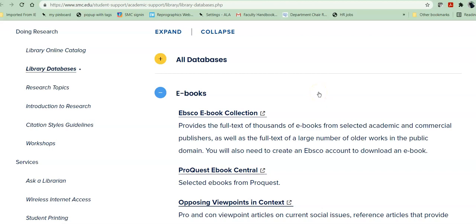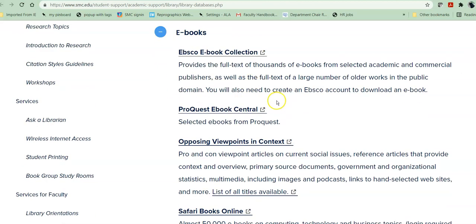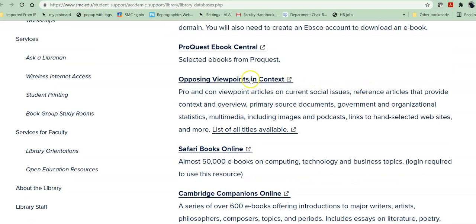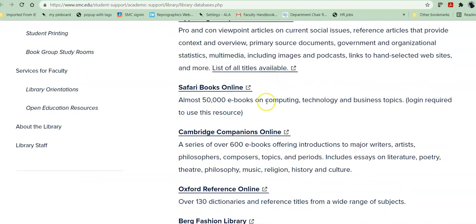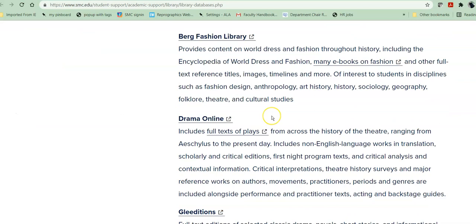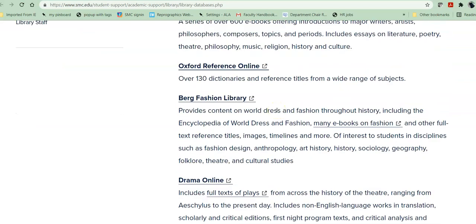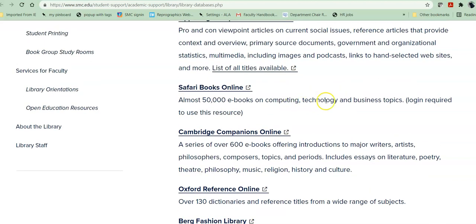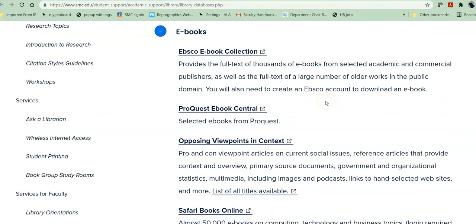There are two types of databases listed here. EBSCO and ProQuest are only e-books and they cover a multitude of topics. Other databases, such as Opposing Viewpoints, or Cambridge, or Gale Editions, have books and articles in them. So if I was going to look specifically for an e-book, I would go into EBSCO e-book.